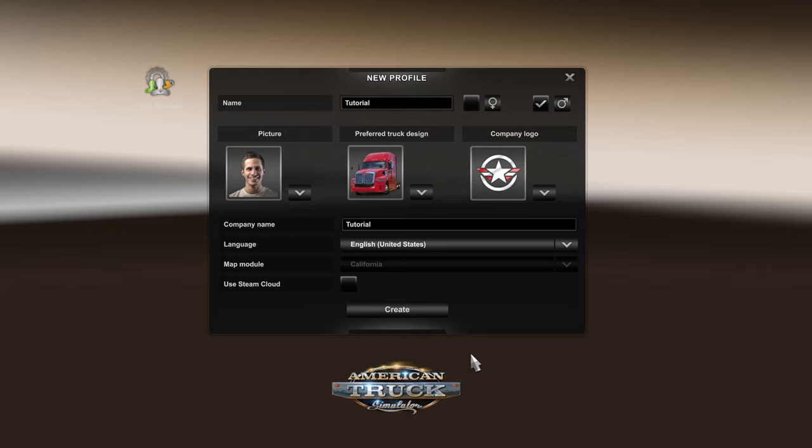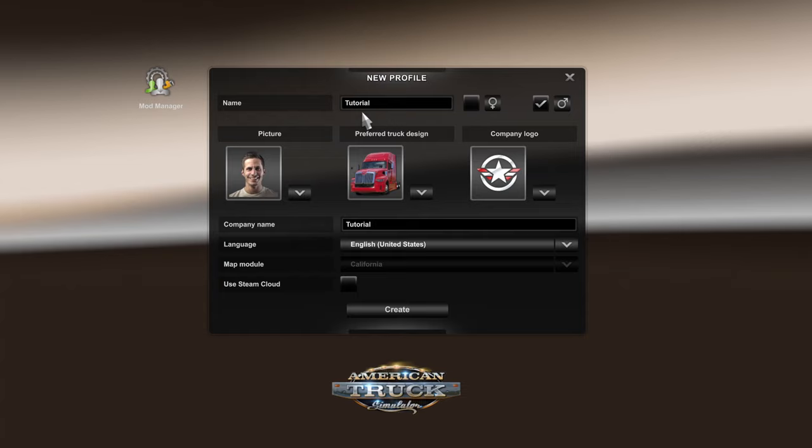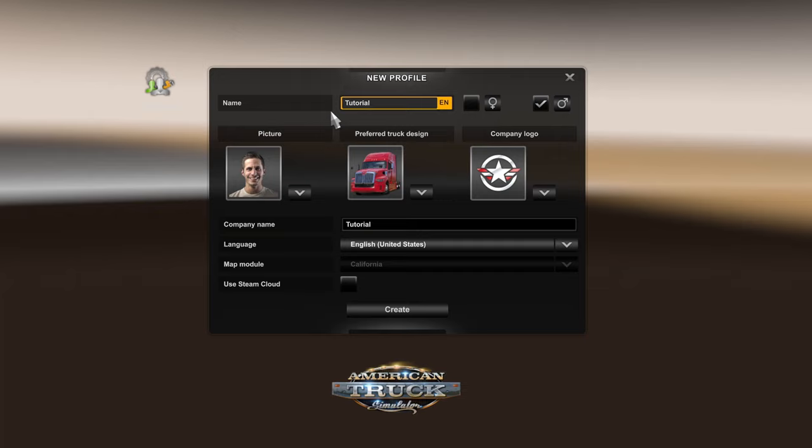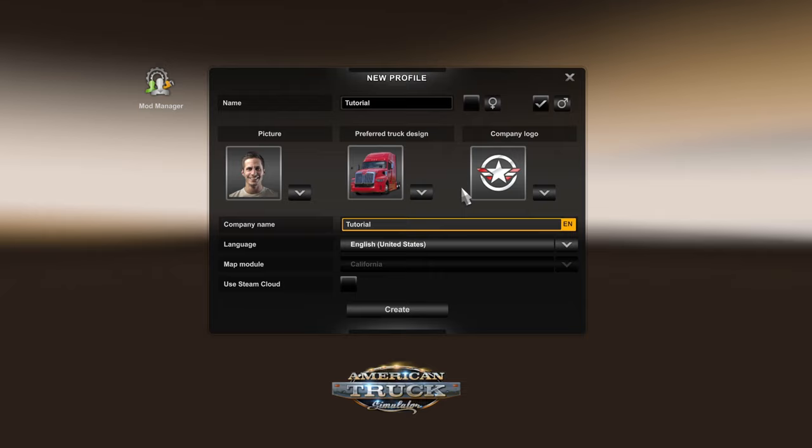I'm going to assume that you have purchased and installed American Truck Simulator, and you should be greeted with a new profile page that looks similar to this. At the top you have your name, which should be by default your Steam username, but you can customize that however you'd like. That's going to be your name for the profile itself, along with the company name. You can have as much fun with these names as you want — it does not matter at all.